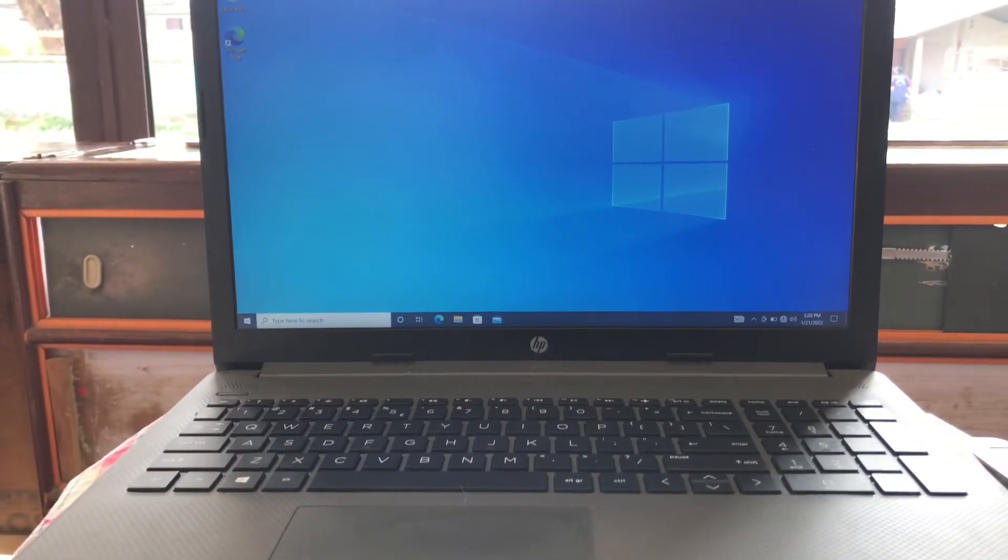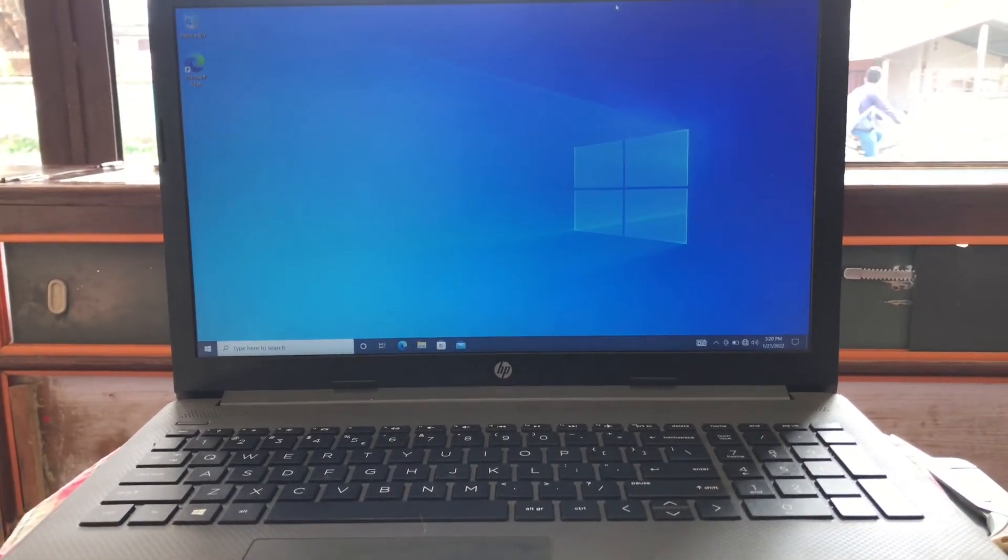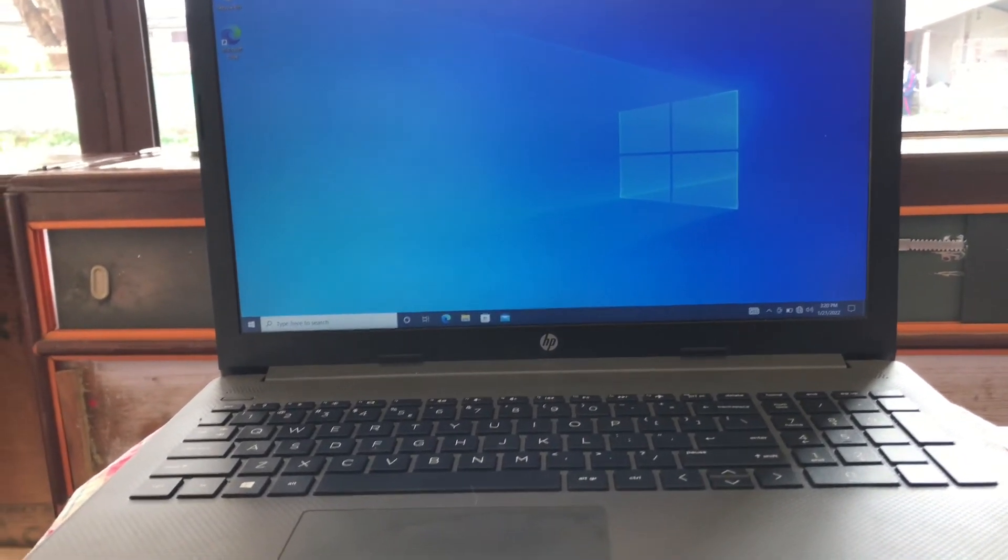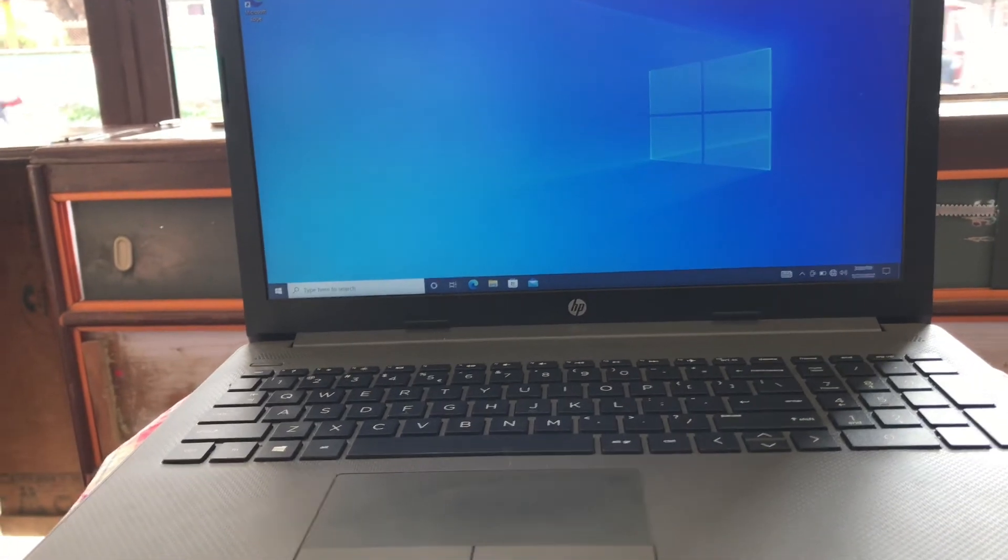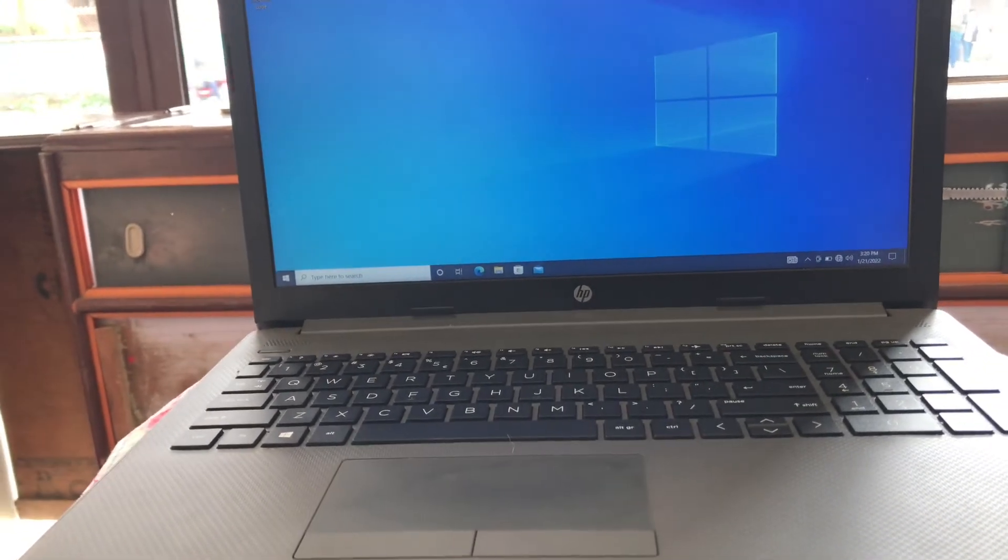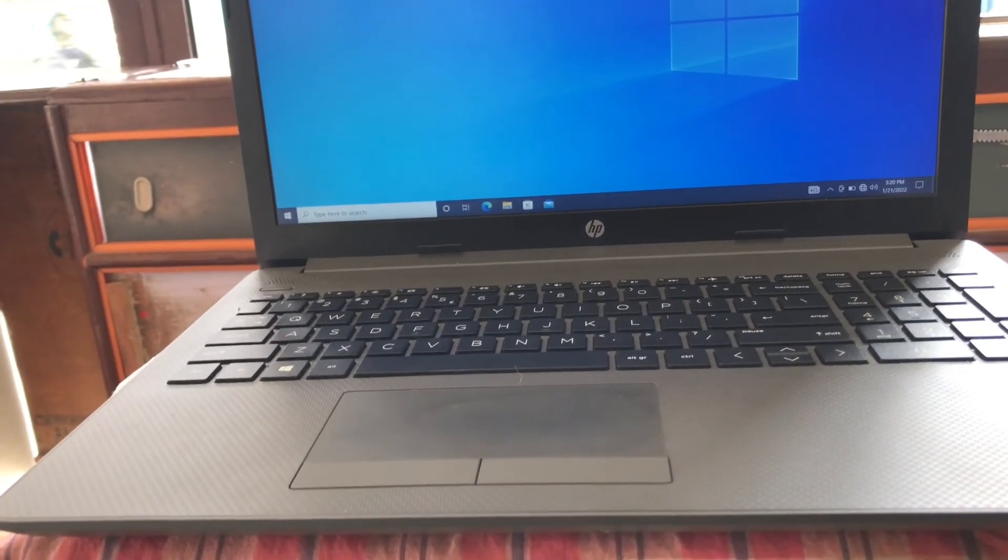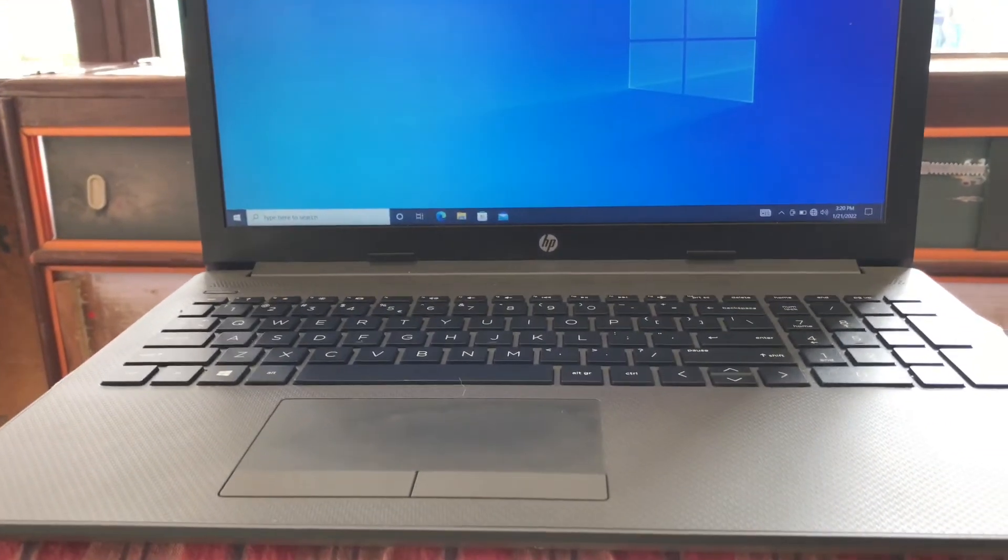Finally this PC is password free. We resetted this forgotten PC password on Windows 10.